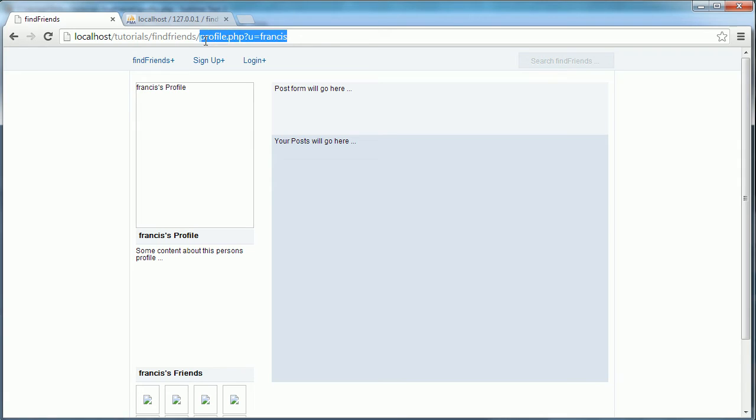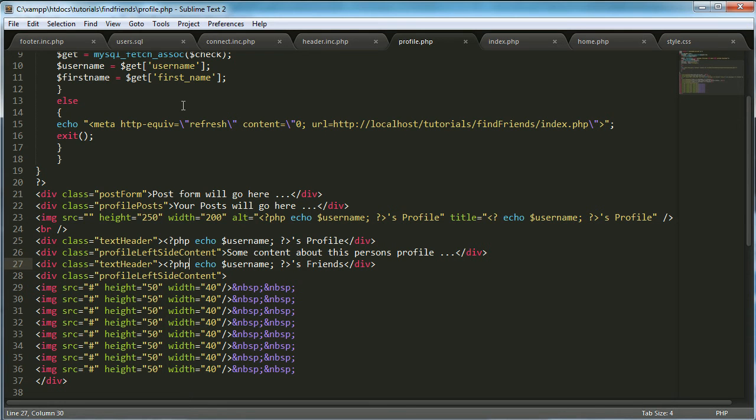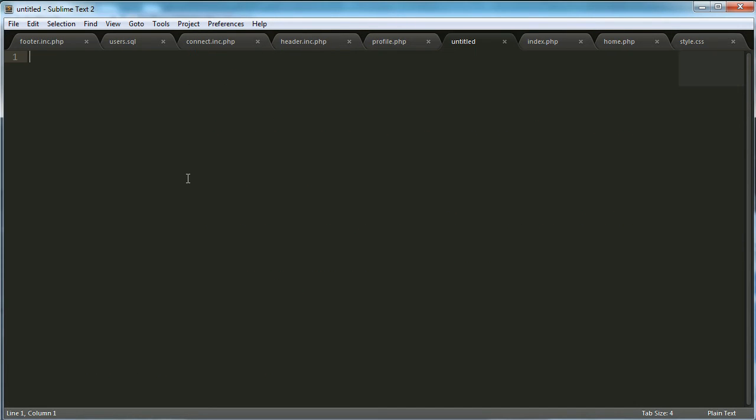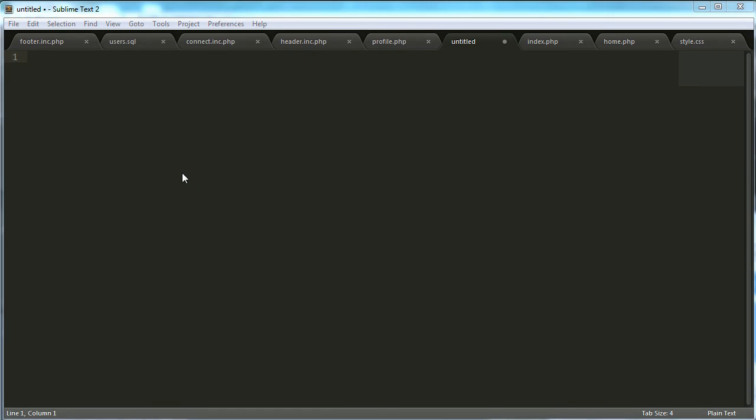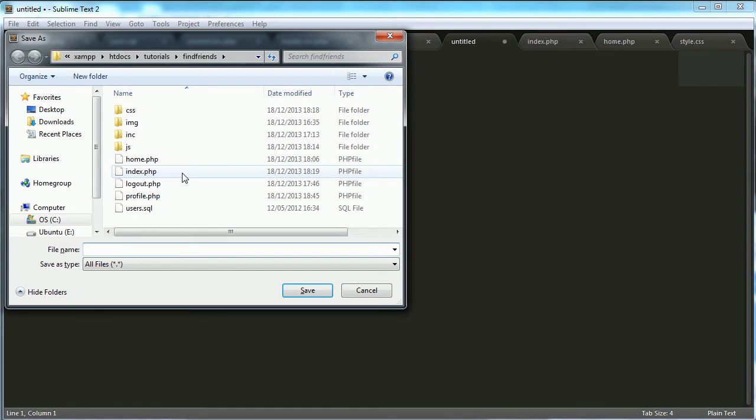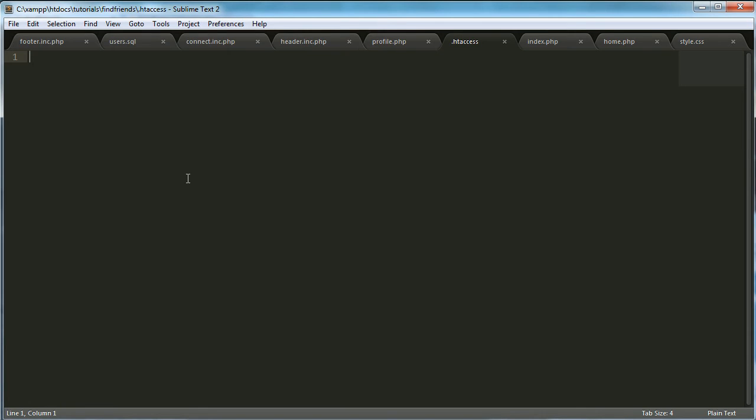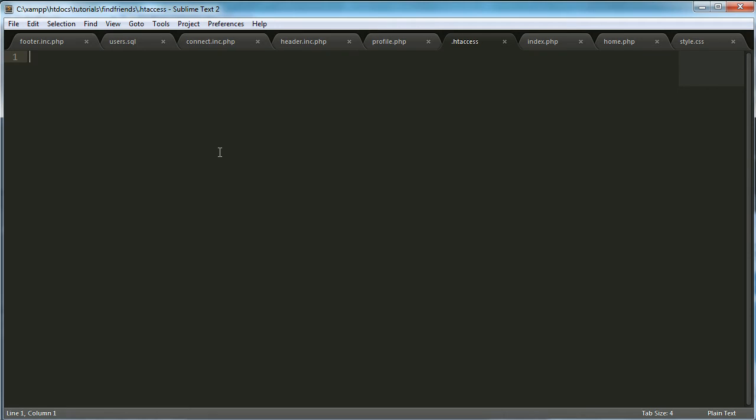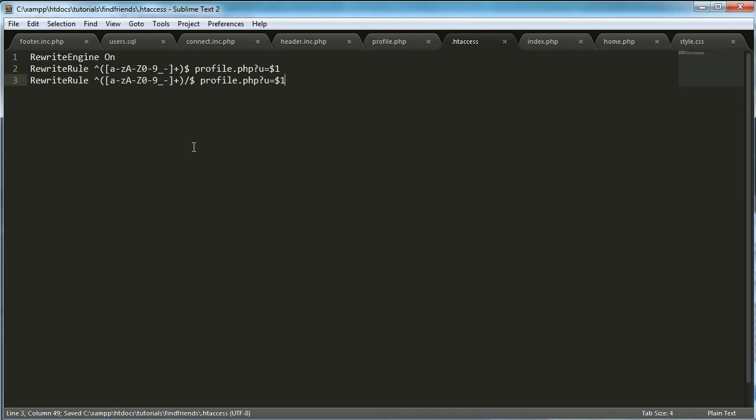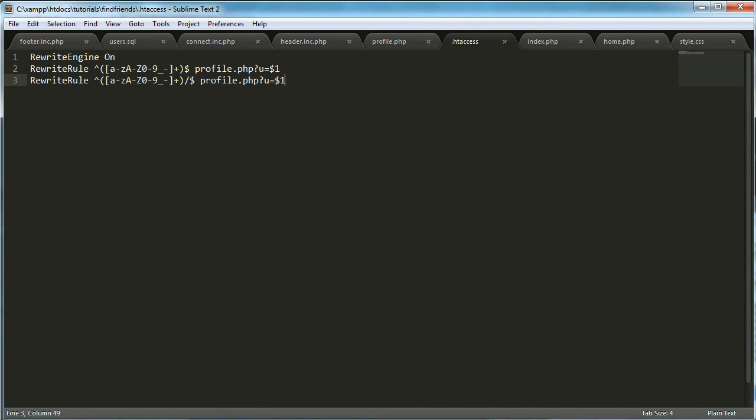And then the next thing we need to do is use htaccess to make our URLs look better. So let's create a new file. We're going to call it dot htaccess. And we're going to paste in this code. So what this should do is allow us to type in...